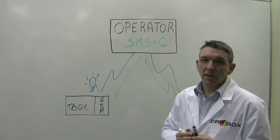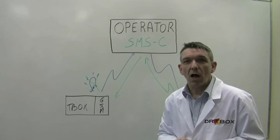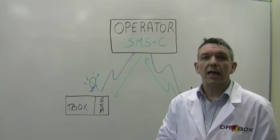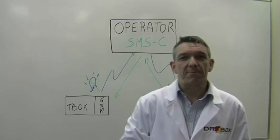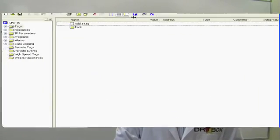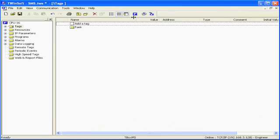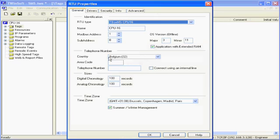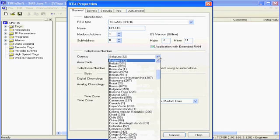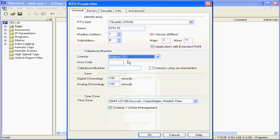Let's take a look in TwinSoft how we configure SMS. We are now in TwinSoft, and we will start by defining the RTU properties. There, we will select the country where the T-Box is installed. And this is very important in order to access the GSM operator of this country.